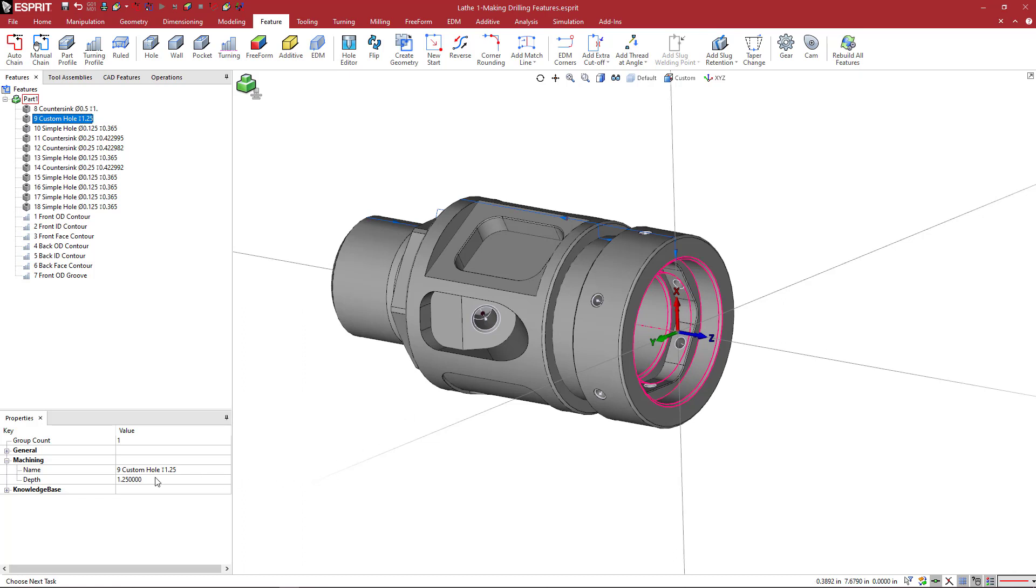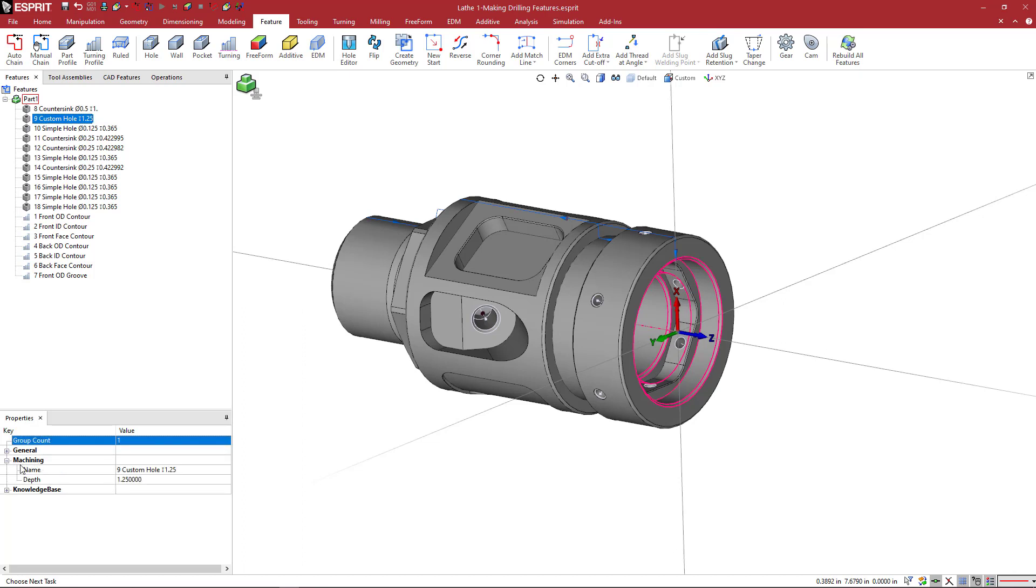And here we can see under the properties we have a machining section, and this has a little plus sign next to it, so you can click on that plus sign and expand any of these areas to view some additional information.